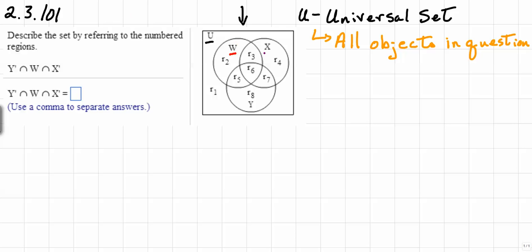Subset W, subset X, and subset Y. In addition to that, you'll notice that there are regions indicated, and each one of these regions is indicated by an R with a subscript: R sub 1, R sub 2, R sub 3, R sub 4, R sub 5, R sub 6, R sub 7, and R sub 8.